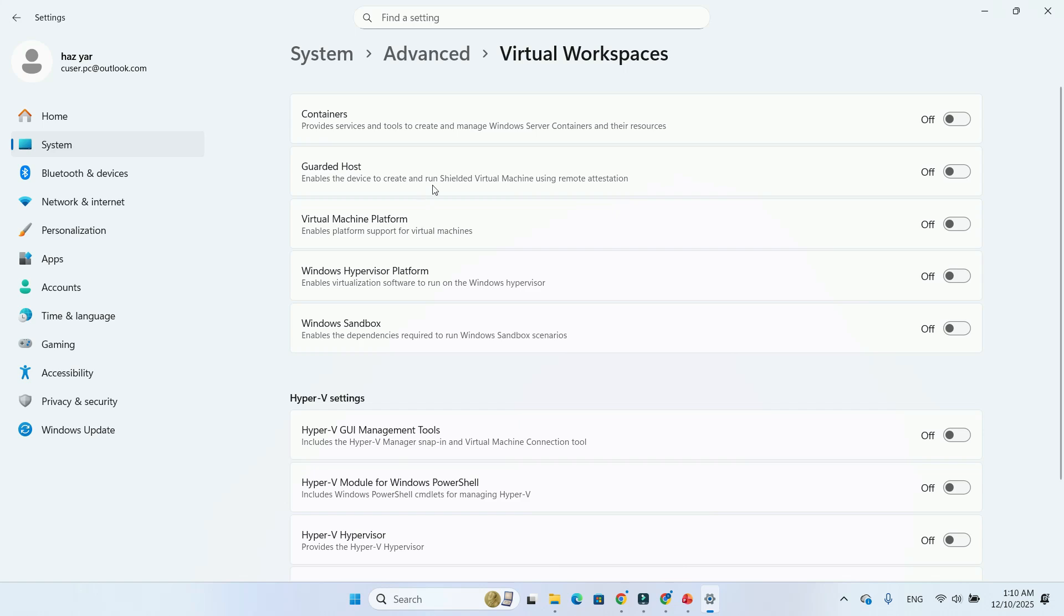Containers, Guarded host. This makes it easier for developers, testers, and power users to manage virtualization without hunting around in control panel.